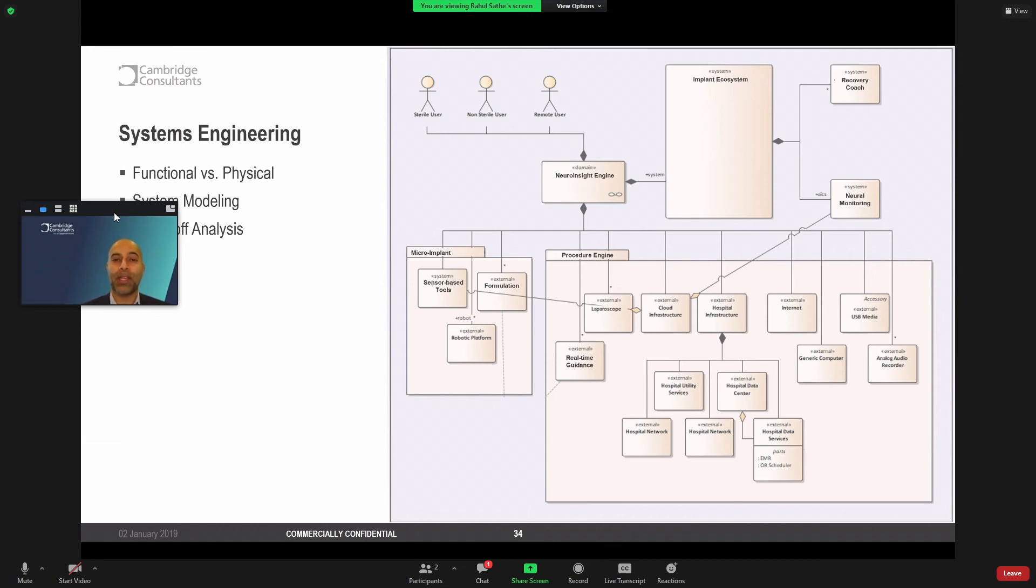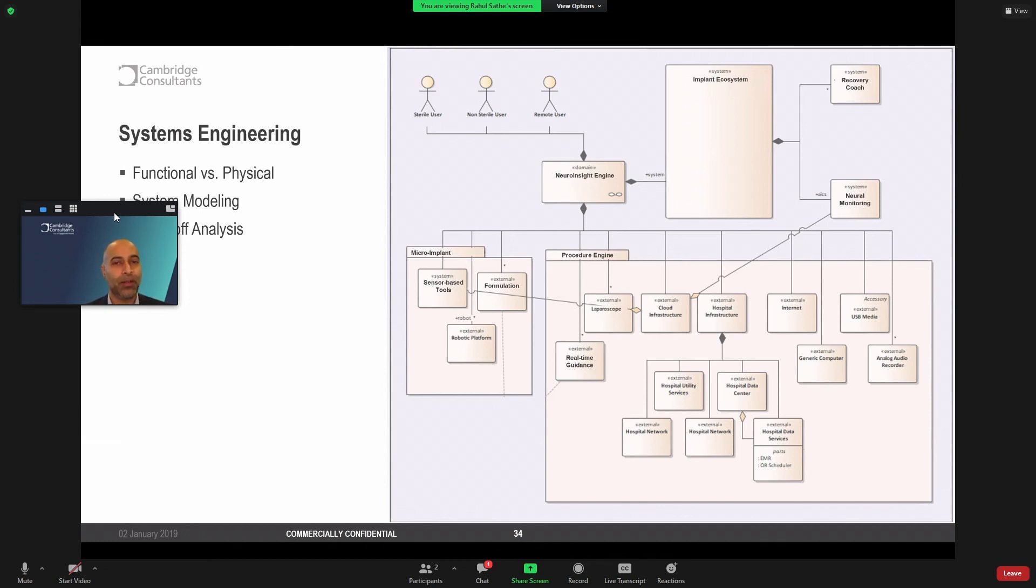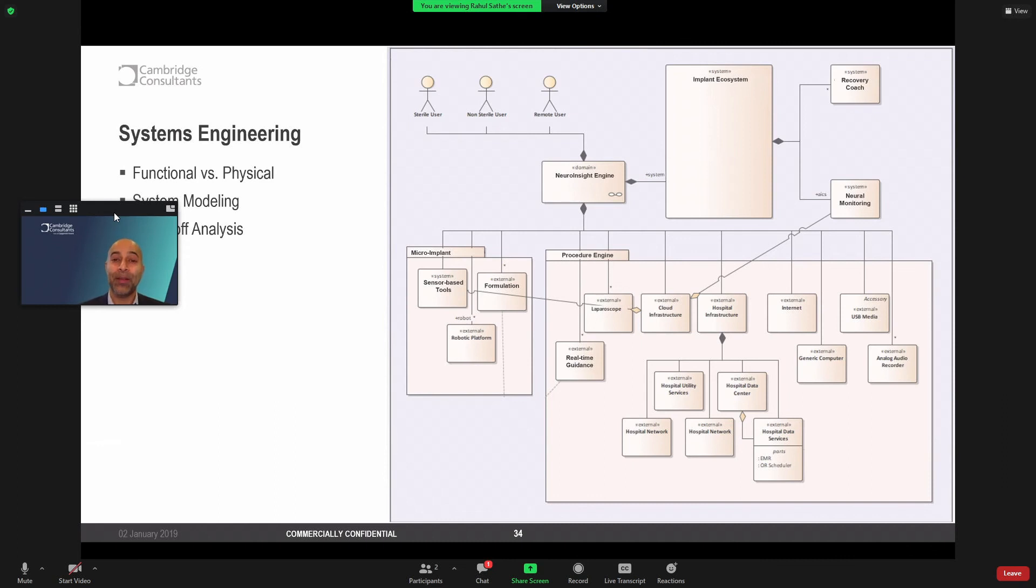So, for example, do we really need a planning engine, an interoperative engine, and a recovery engine? Or are we able to stitch it all together into a global engine? Do we need to think about edge computing to take the load off of some of the analytics? Can we push some of the intelligence of the implant to a wearable? So those are all interesting trade-offs that we can think through from a function standpoint.